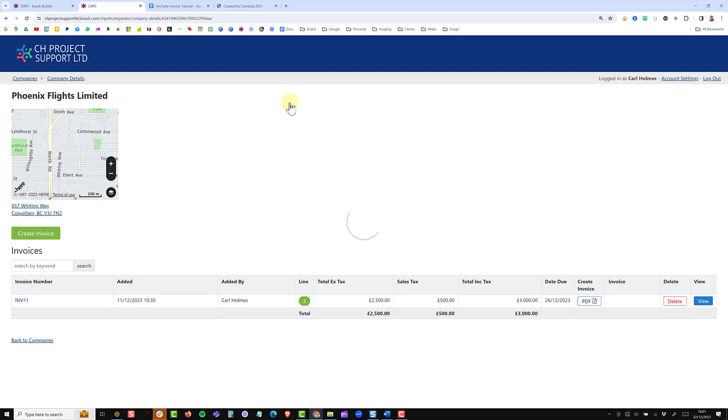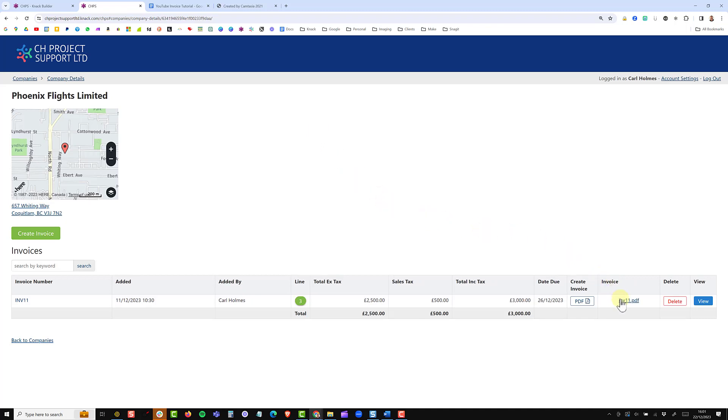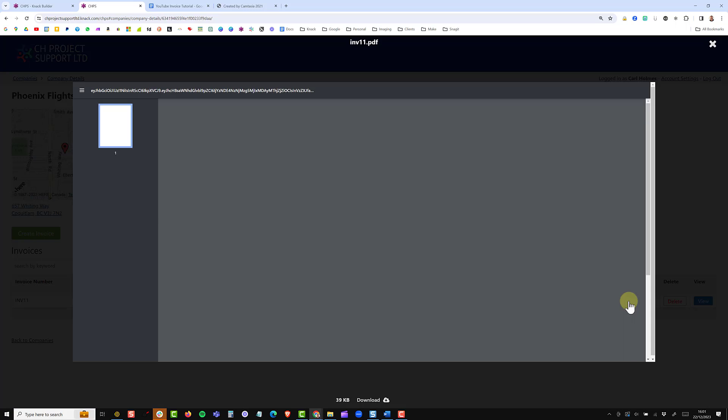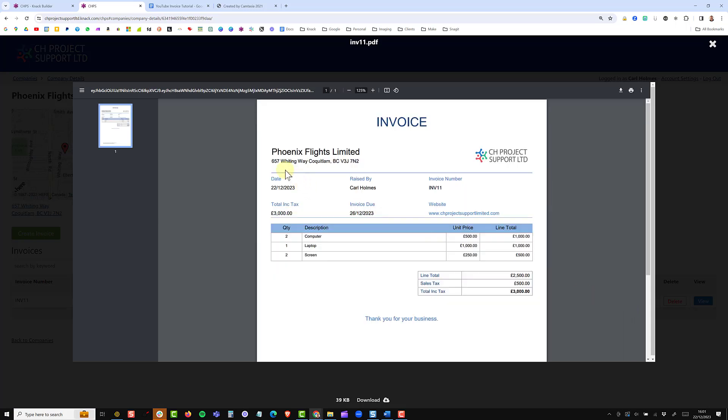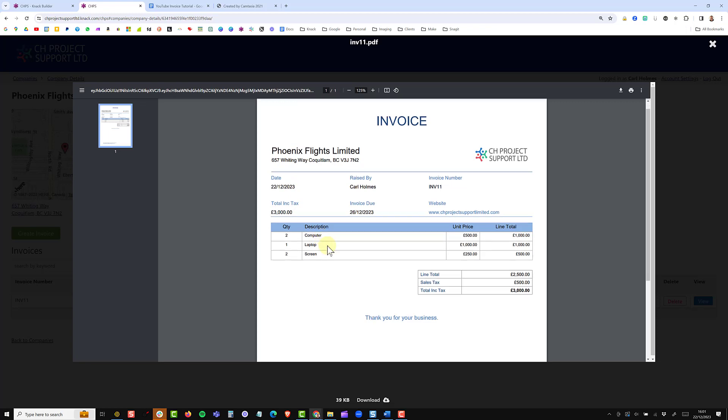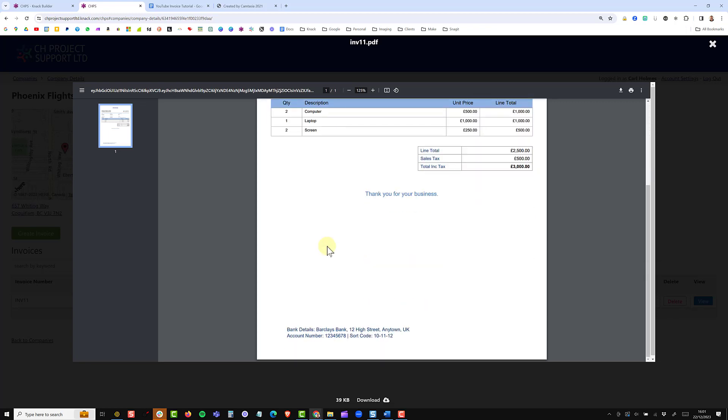It's just creating the PDF and will send a callback and now we have the PDF here which I can then click on and view and as you can see it's completed and filled in with dynamic data including the related line items.